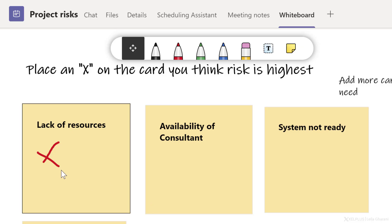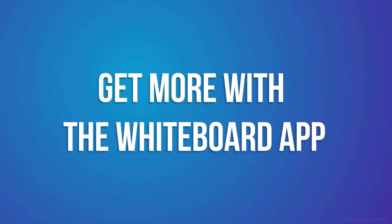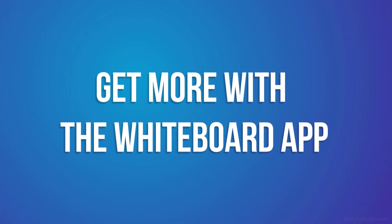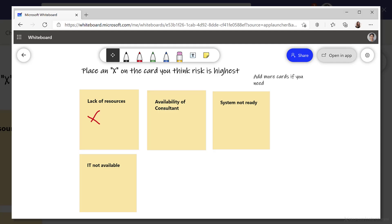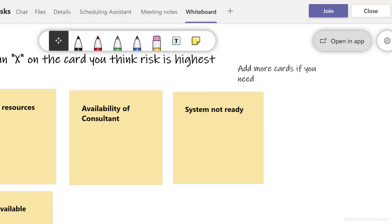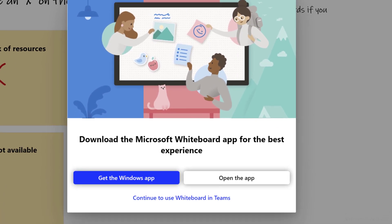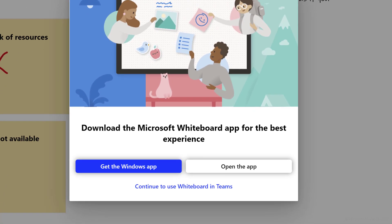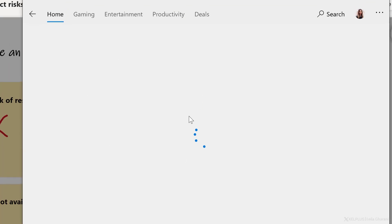What if you want to have more functionality than is available from whiteboard in Teams? This is where you can use the whiteboard app. You're going to see the option to open an app from Teams when you're in a whiteboard, or if you're accessing the whiteboard from office.com, you're also going to see it here. Now, the moment you click on open an app, it's going to prompt you to either get the Windows app if you don't have it or open the app directly. If you want to stay in Teams, select continue here. If you don't have the app installed, click on get the app. It's going to take you to the whiteboard app here and it's going to download it for you.